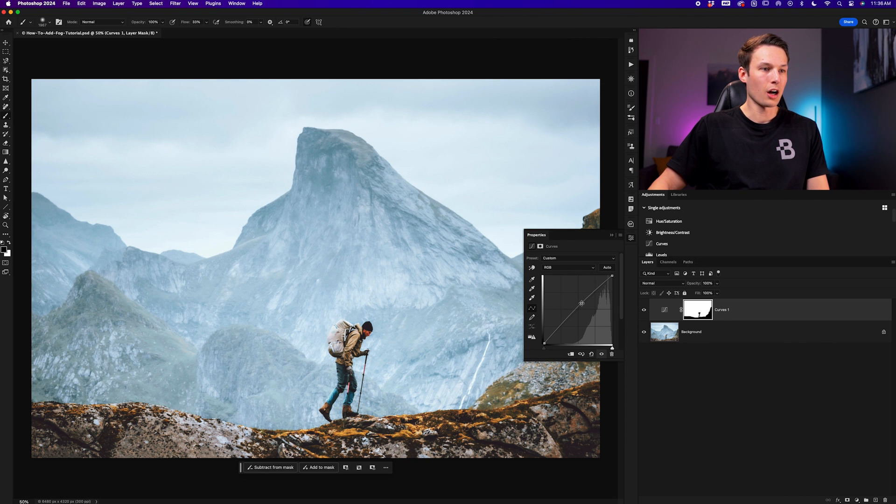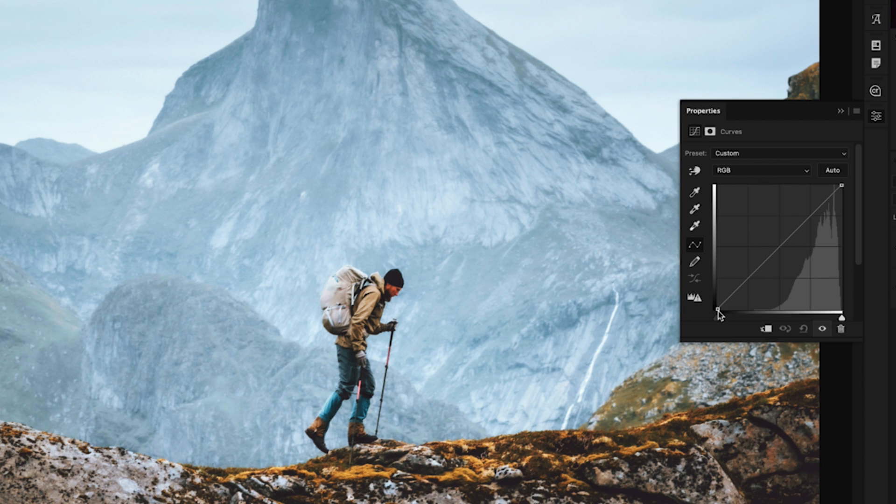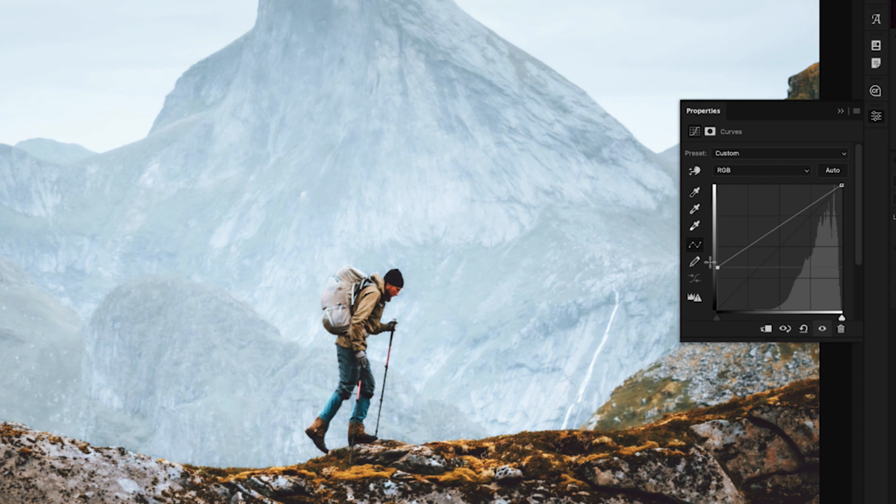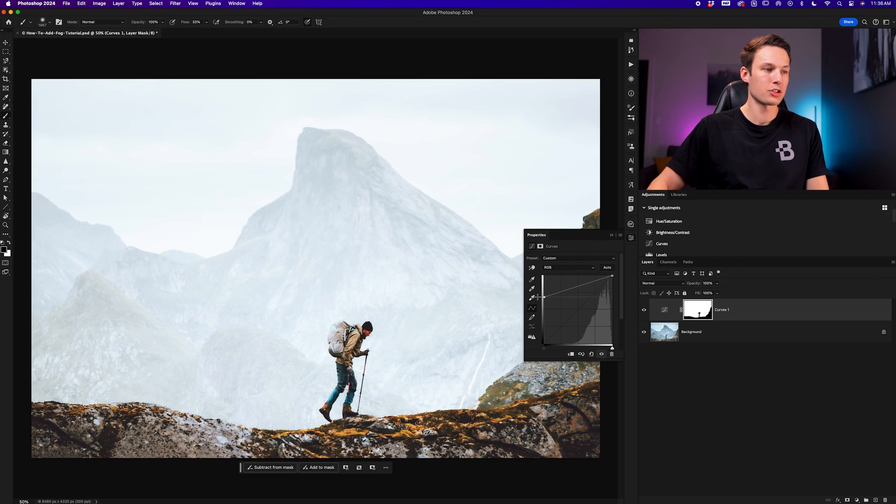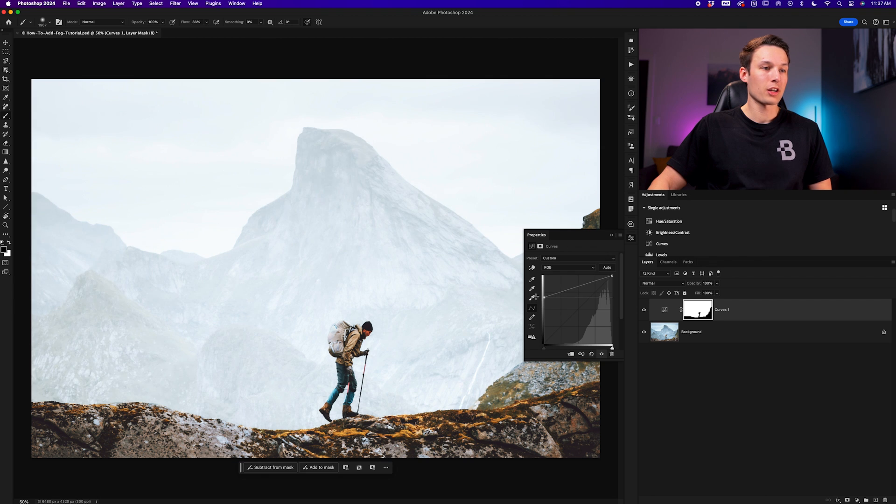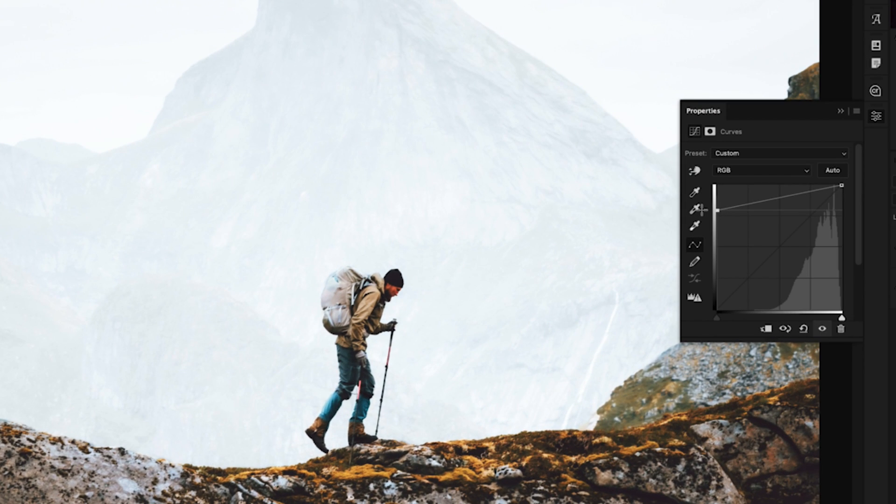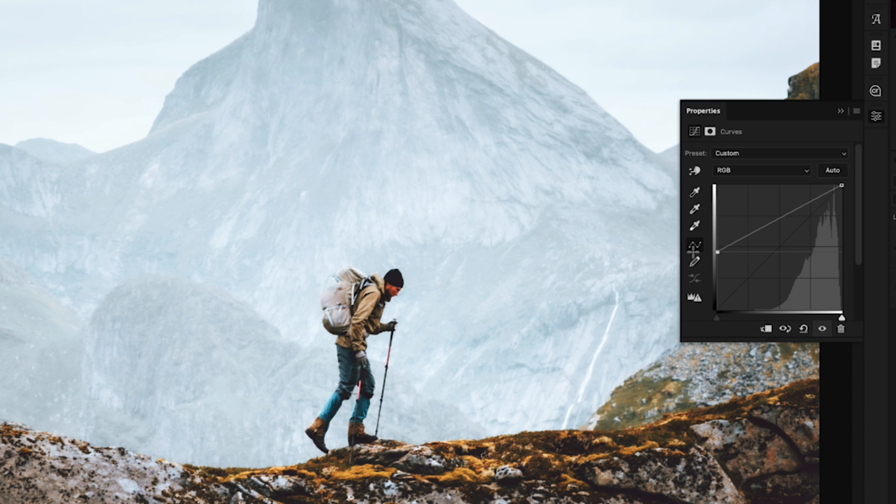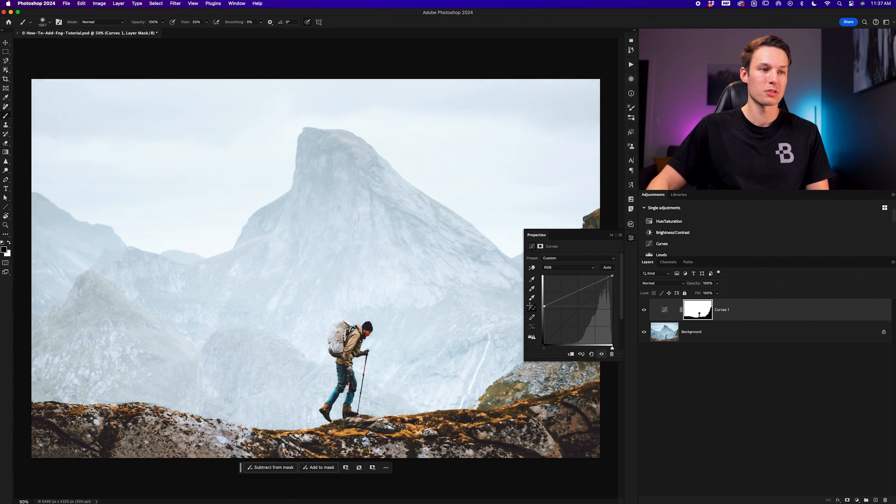Now to reduce the contrast of this background area, we simply need to click on this black point of the curves adjustment and click and drag it upwards to lighten the contrast of the darkest tones in the photo. So of course if you want a really foggy image we're going to lift that black point up a long ways, but if you don't want something as intense we can bring that down. So you make this adjustment however you see fit.